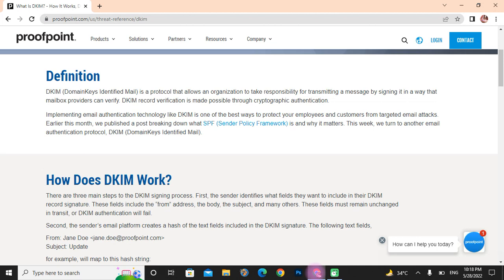What is DomainKeys Identified Mail? DKIM is a protocol that allows an organization to take responsibility for transmitting a message by signing it in a way that mailbox providers can verify. DKIM record verification is made possible through cryptographic methods.